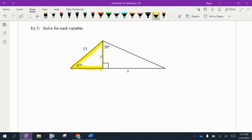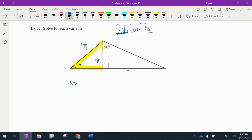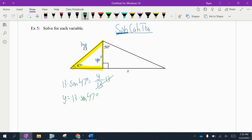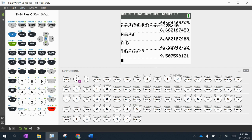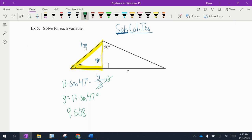Solving for each variable: start with the yellow right triangle. From the known 47° angle, y is the opposite and 13 is the hypotenuse. Sine uses opposite and hypotenuse, so sine of 47° = y/13. Multiply both sides by 13: y = 13·sin(47°). On the calculator, 13 times sine of 47 comes out to approximately 9.508.